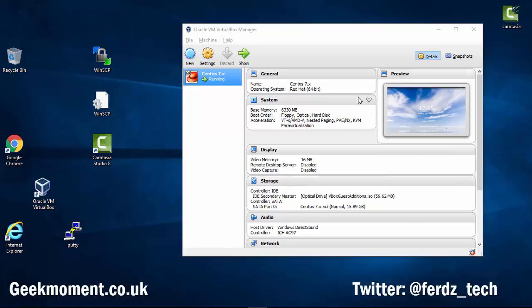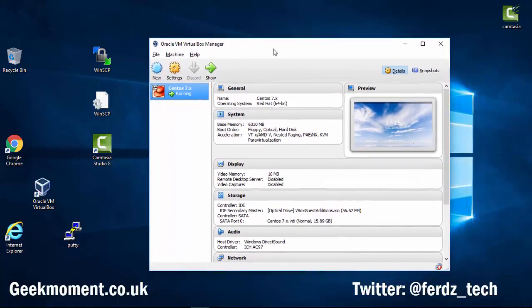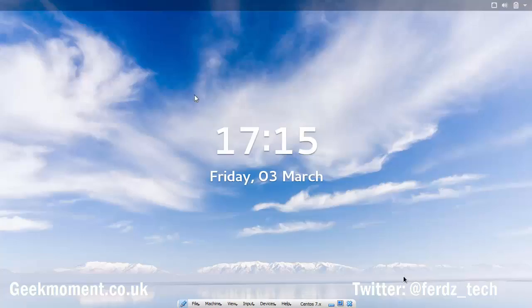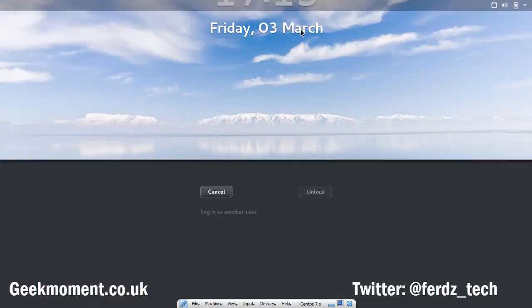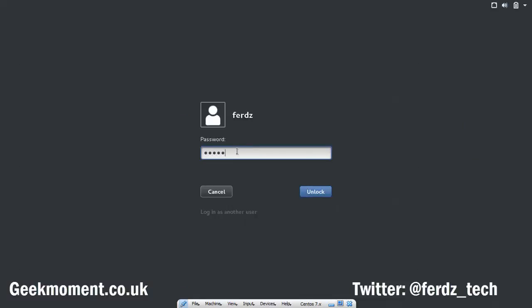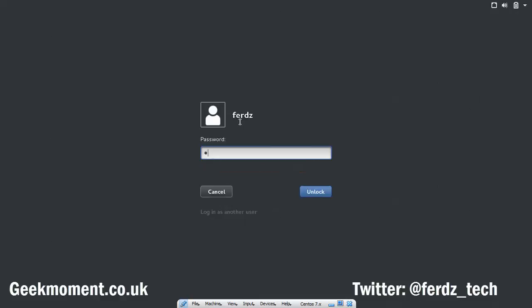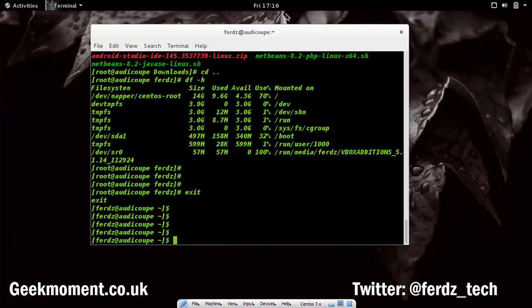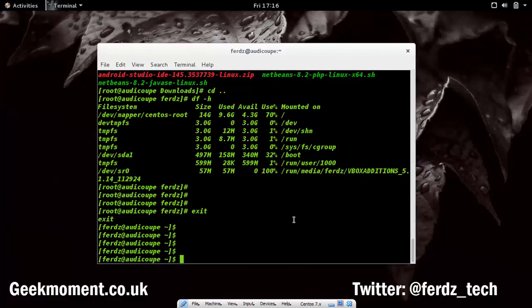So what we've got here is Oracle VM VirtualBox Manager. I have my CentOS 7.2 virtual machine and I'm going to double-click on that and go to the command line to show you the current setup. This is a Linux machine running inside Windows. I configured it quickly so I've got a boot partition and a root filesystem.